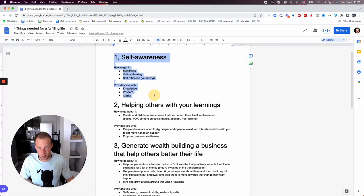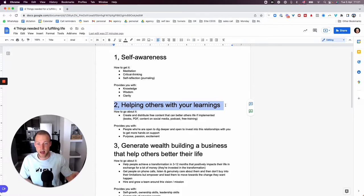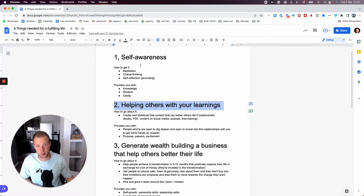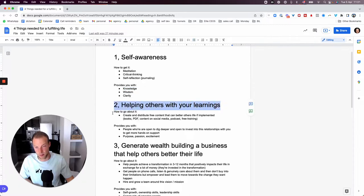And so, be warned. The way to build a house is you have to have strong foundations. And strong foundations is self-awareness, meditating, doing all these things. That's when you have strong foundations in order to get into step number two, which is helping others with your learnings. Once you gather knowledge, wisdom, clarity, whatever it is, you can go out and help others with your learning.